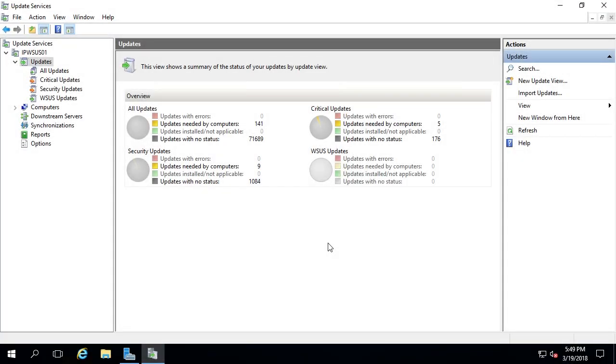Hello there, this is Instructor Paul and in this lecture we're going to talk about approving WSUS updates to your domain and to your environment.